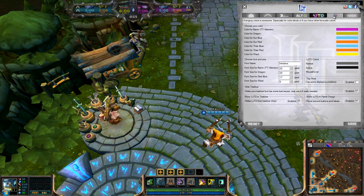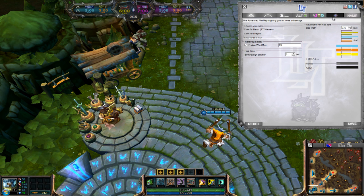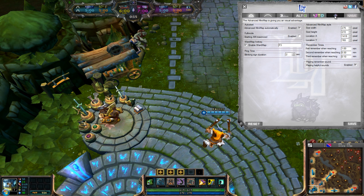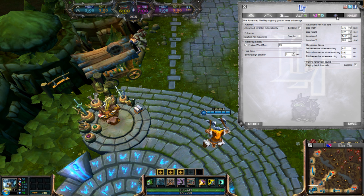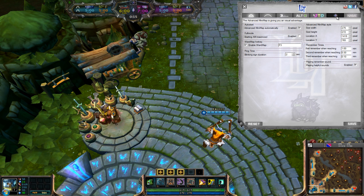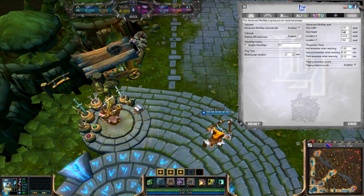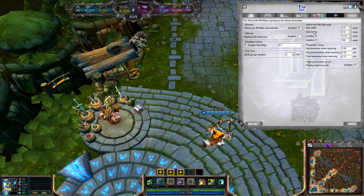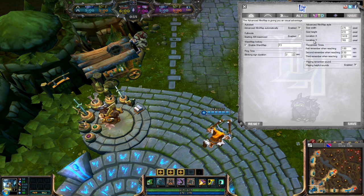Besides this, you should also open the Advanced Minimap tab of the config GUI. There you can find on the right side the sizes and locations.